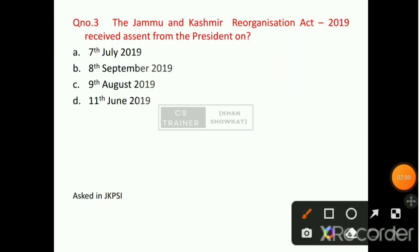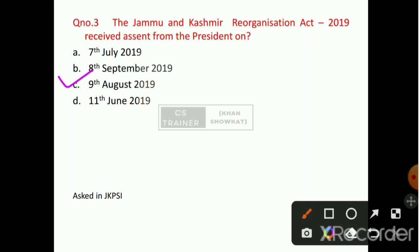Question number 3: The Jammu and Kashmir Reorganization Act 2019 received the President's assent on which date? Option number C will be the right answer — that is 9th of August 2019.